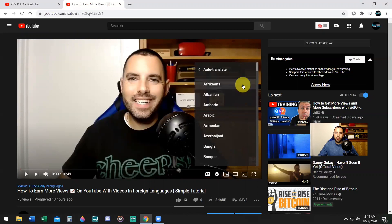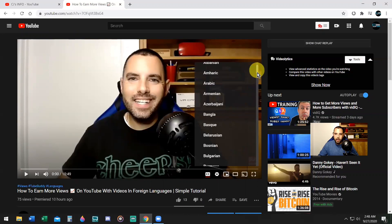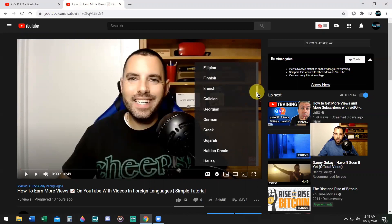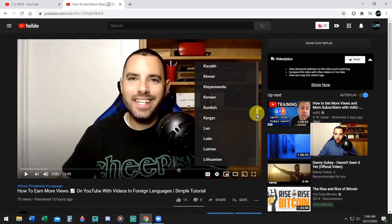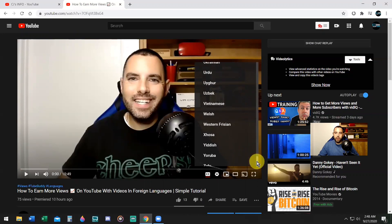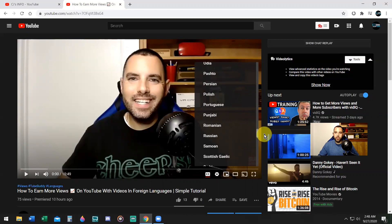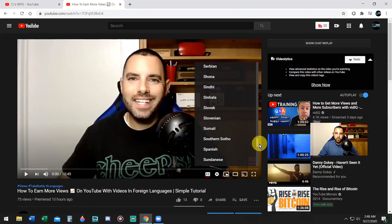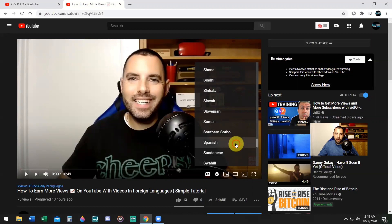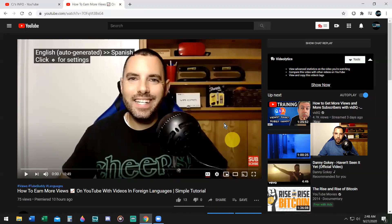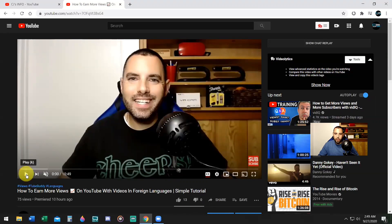Boom. There you go. Now you can pick any language you wish from this drop-down box that you want the video to play the subtitles in. So if you speak Spanish and you wanted to read the subtitles in Spanish, you would simply go down to where it says Spanish, select Spanish, and now the video will play with subtitles in Spanish.